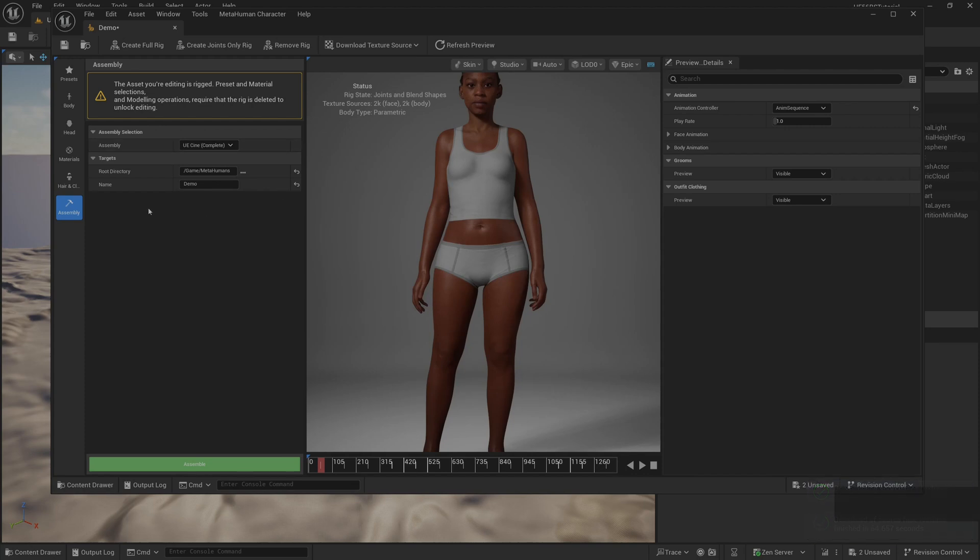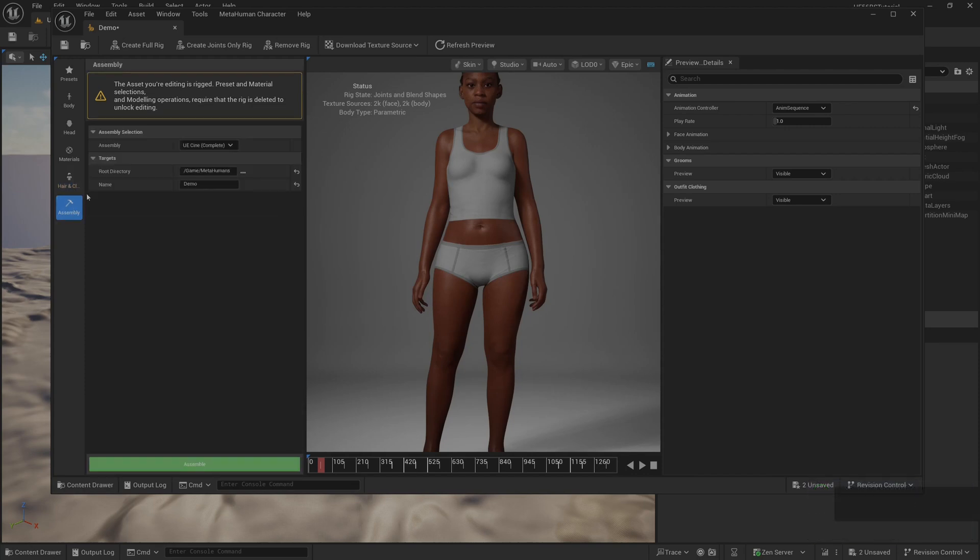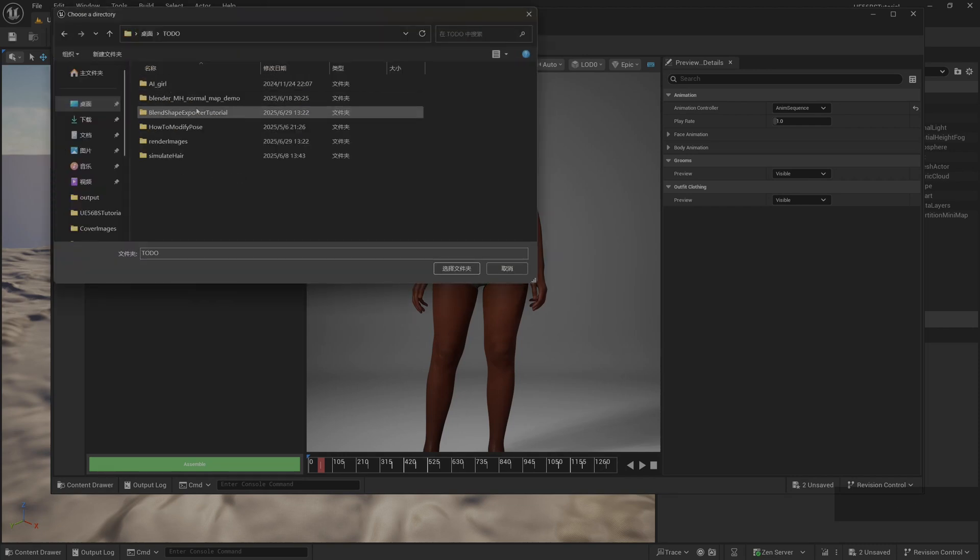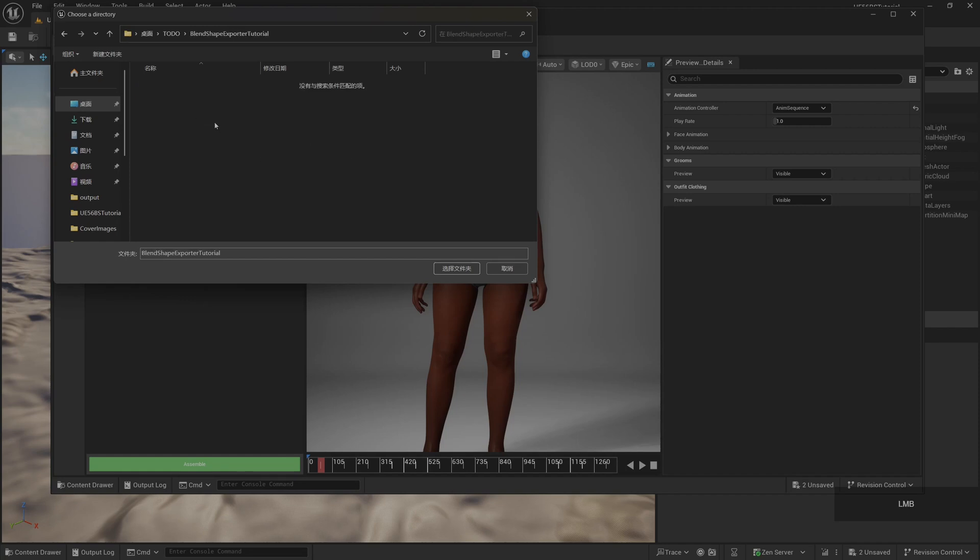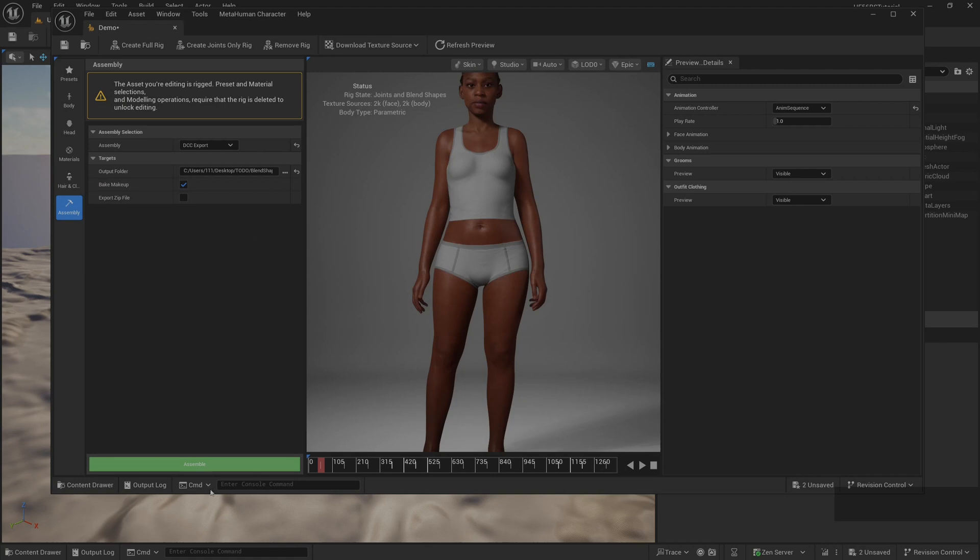Select DCC export and set the export path. Then click assemble to export.